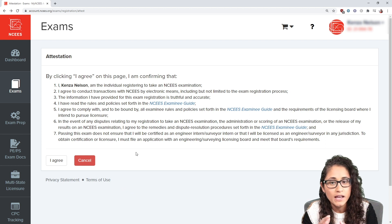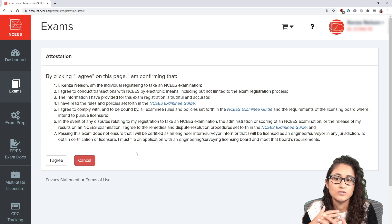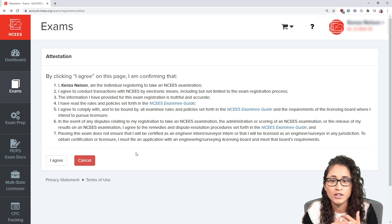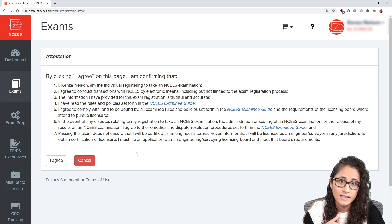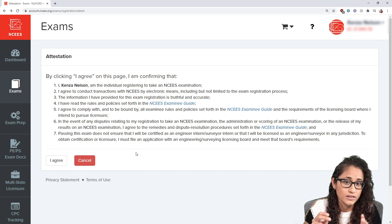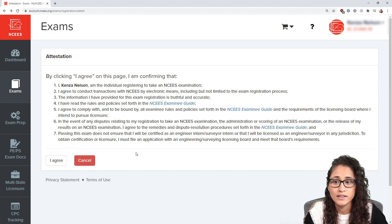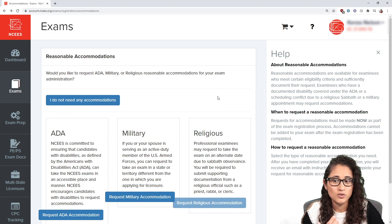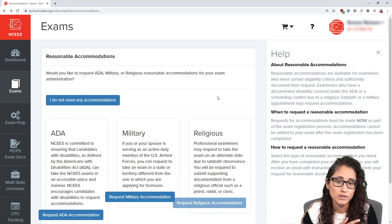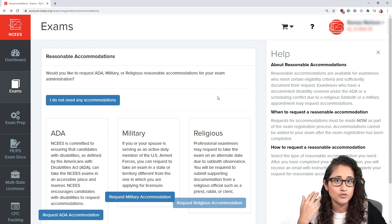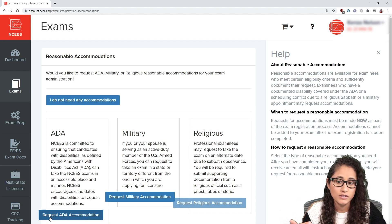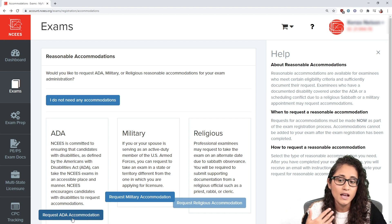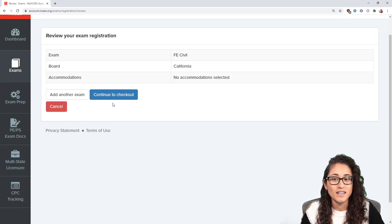I'll hit 'Acknowledge,' and now we have the attestation. This confirms that you agree you are registering for the FE exam, that you'll be paying NCEES, and that passing the FE exam does not certify you as an engineer. You can read through it and then click 'I agree.' Next, we have reasonable accommodations — ADA, military, and religious. If you think you're eligible for any of these, you should definitely apply by hitting 'Request ADA.' Otherwise, click 'I don't need any accommodations.'